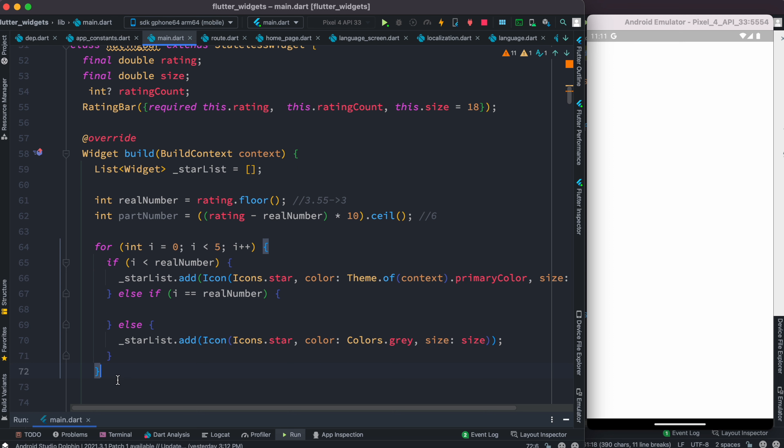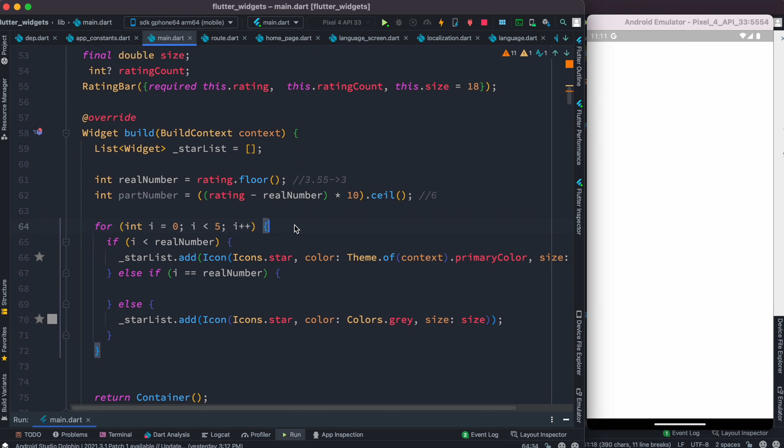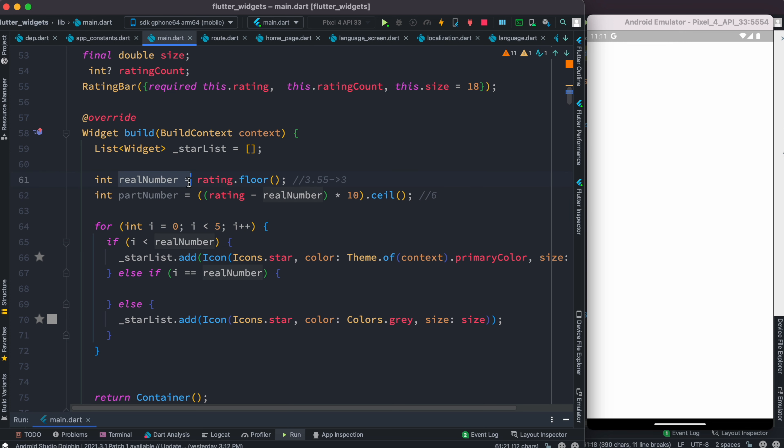As you can see, we'll have this for loop. Inside this we're going through it five times because we want to have a five-star rating system. We check for the realNumber.